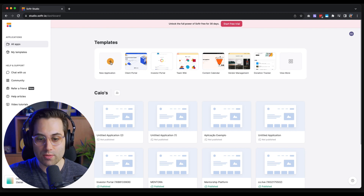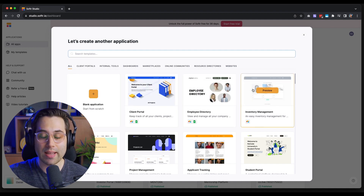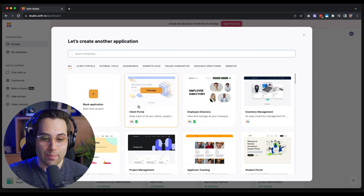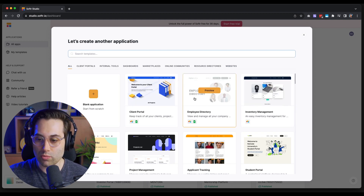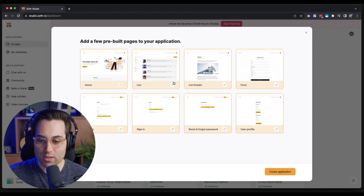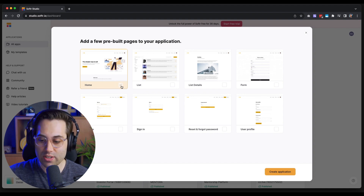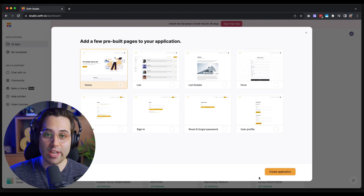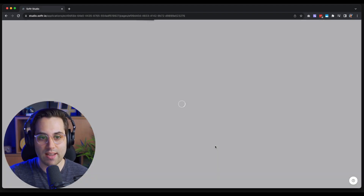Now it's time to start a new application. I'm going to click 'New Application.' I'm going to choose Blank Application, but you can also find a lot of different templates available to play with. I'm going to uncheck some pages because I'm not going to use them — I'll just leave the Home page checked since there's no way to uncheck it — and then click 'Create Application.' This will create a new application from scratch with just the Home page.